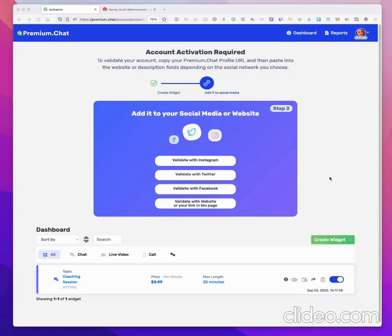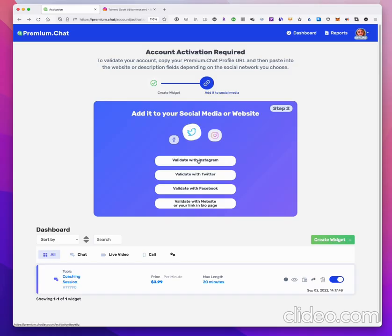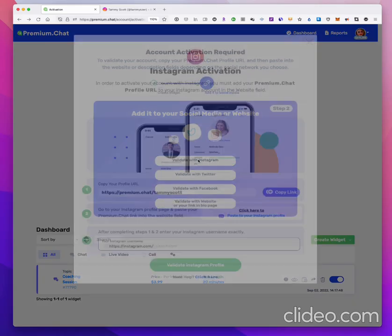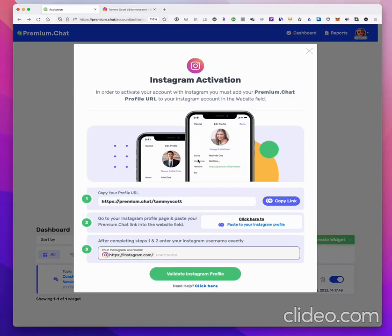Today we're going to show you how to validate your premium.chat account with an Instagram profile. You need to add your premium.chat profile URL to your Instagram page in order to validate the account. Once you've created the widgets, you'll have your URL for your premium.chat account. You click on 'Validate with Instagram.'